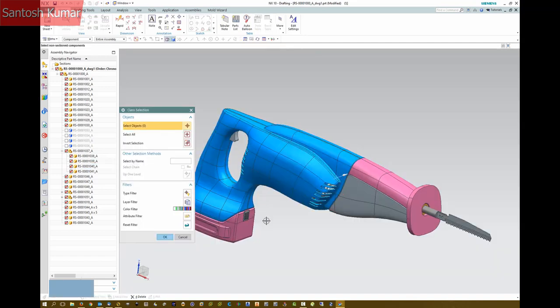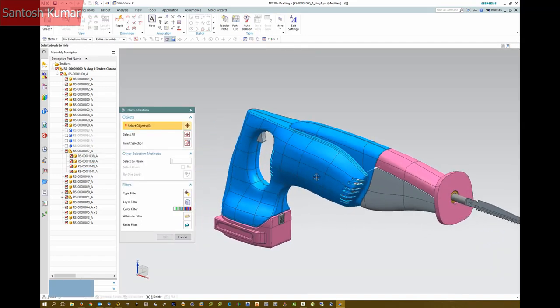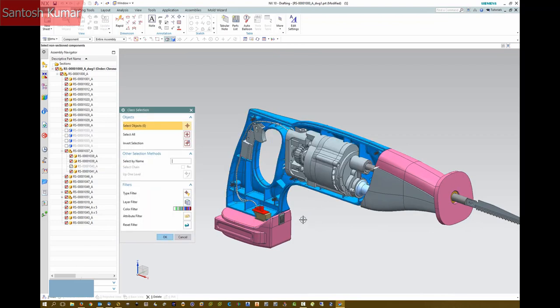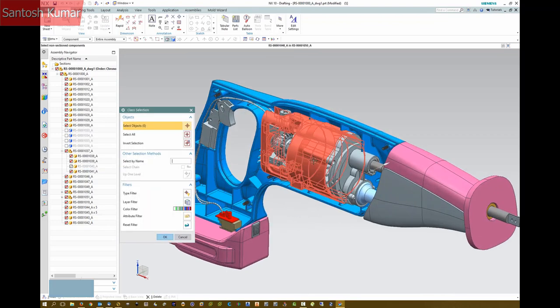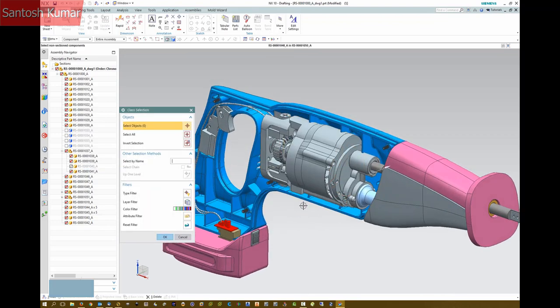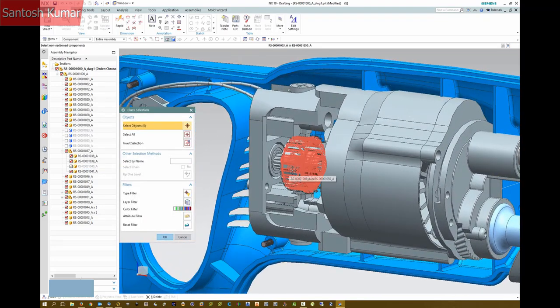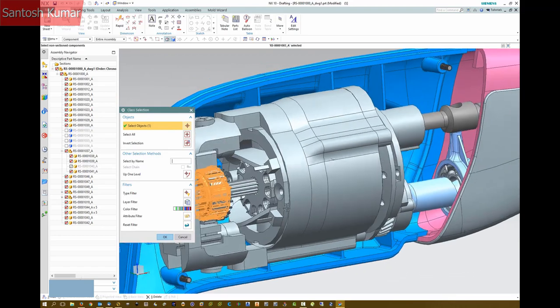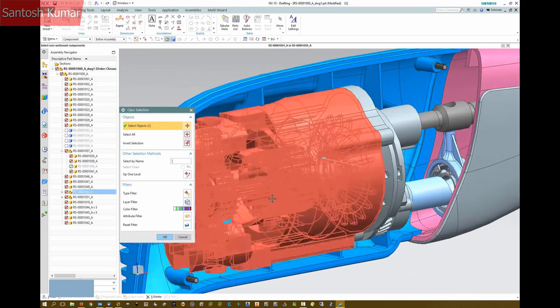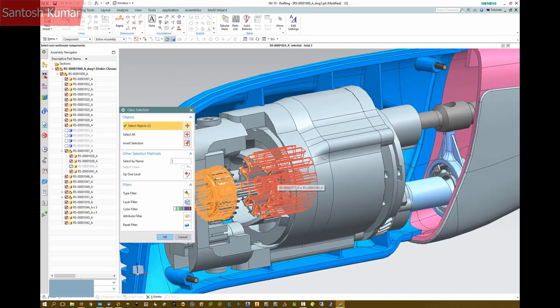What I can also do is specify components to not be sectioned.